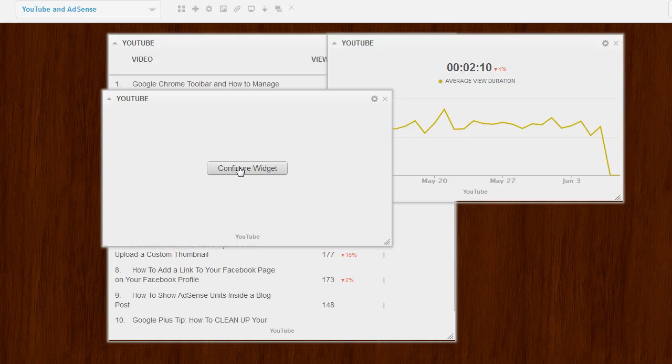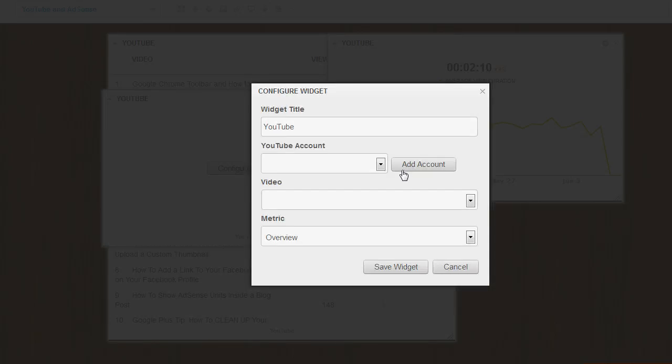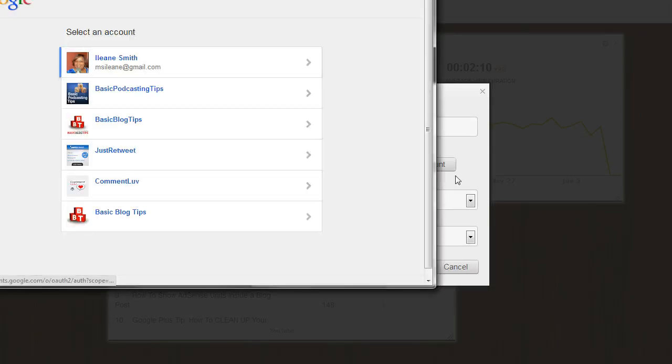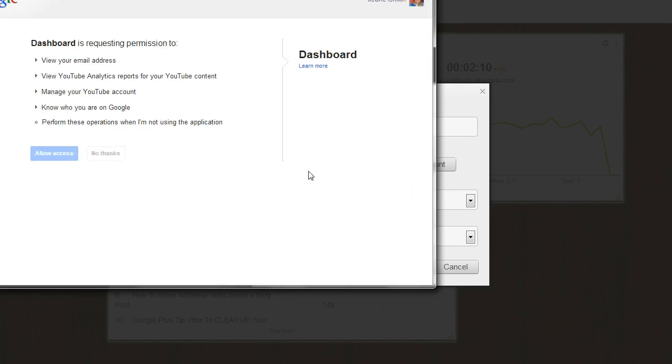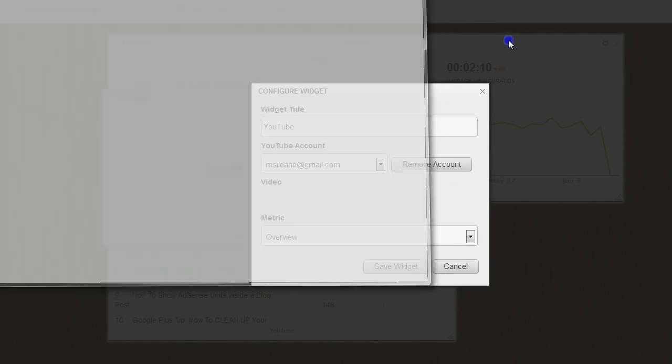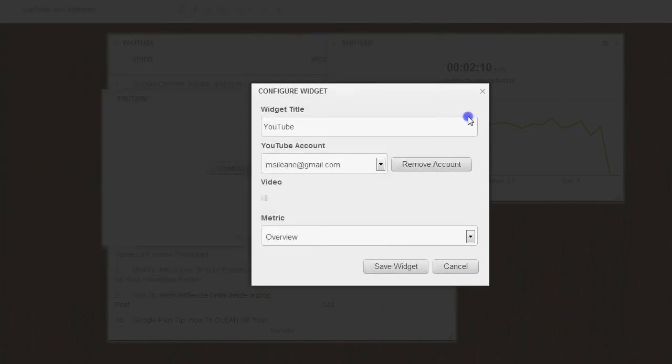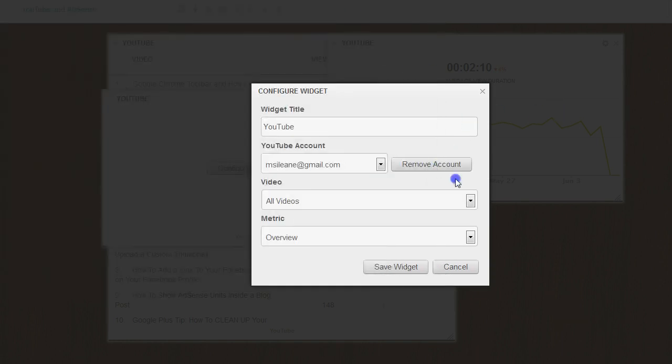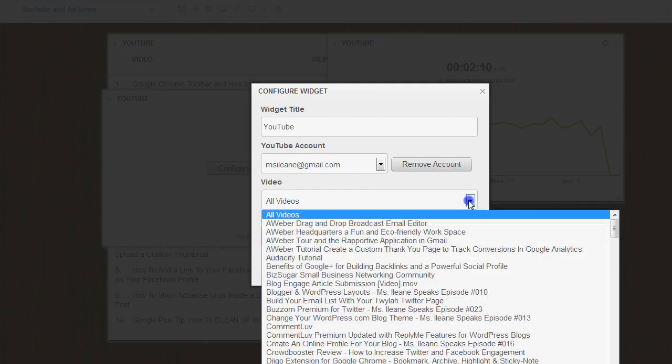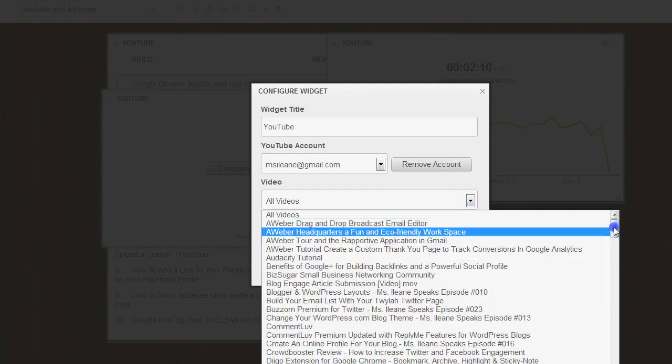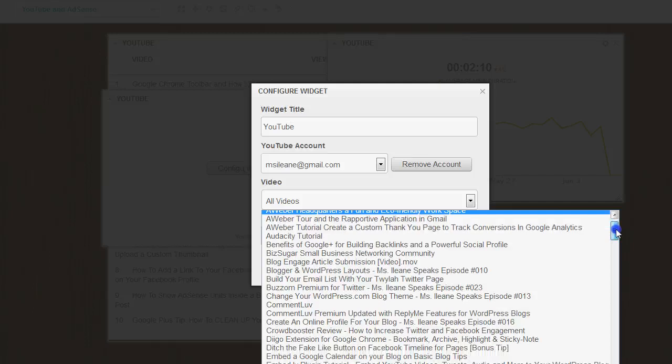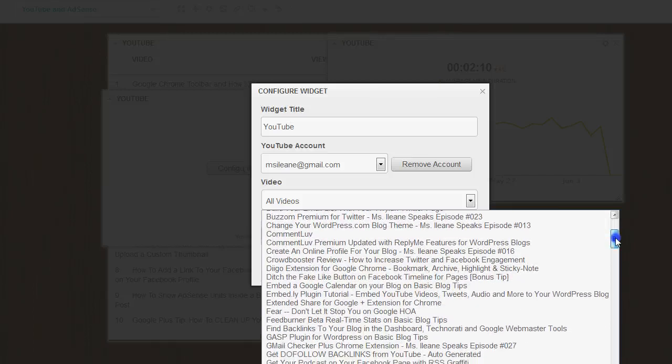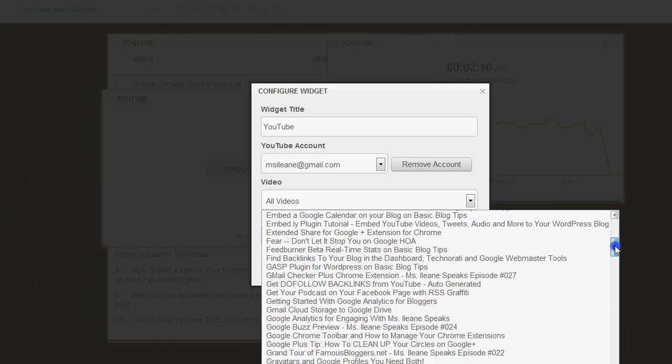When you do that, it allows you to configure the widget. You add in your account. Of course allow the access. Now I can say there's a specific video. And this is nice because your videos are listed alphabetically.